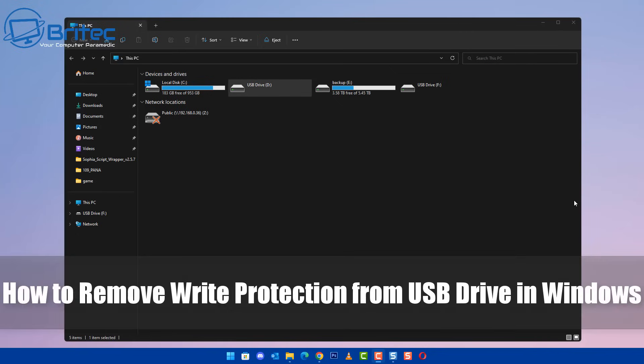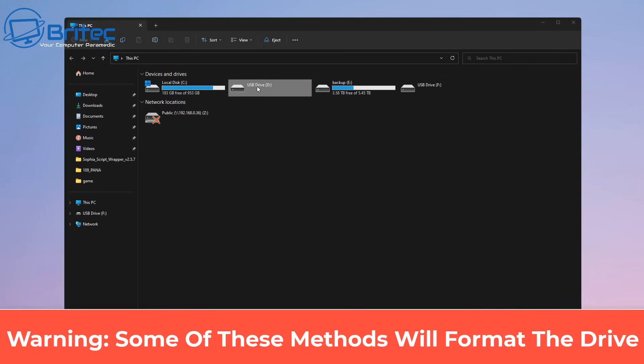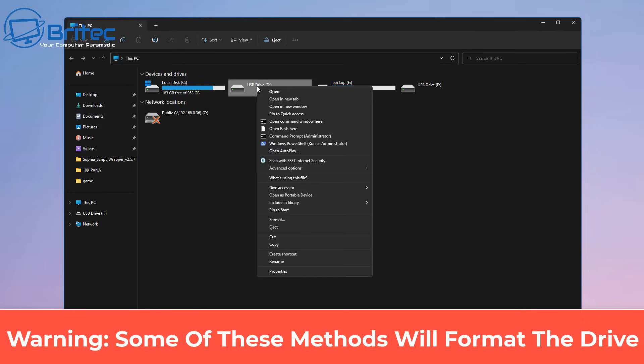What's up guys, today we're taking a look at how to remove the write protection from a USB flash drive or micro SD card in Windows.